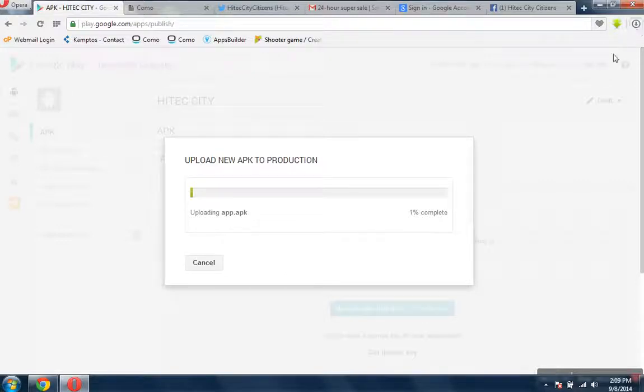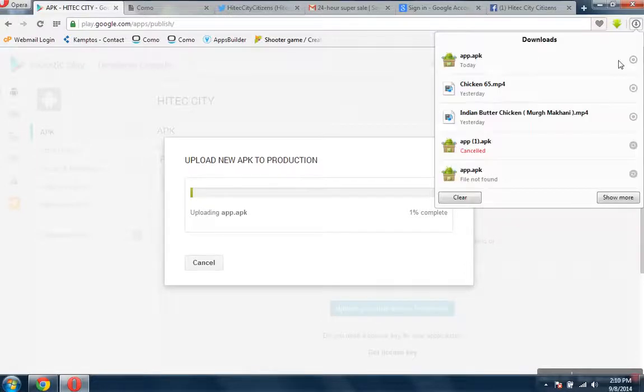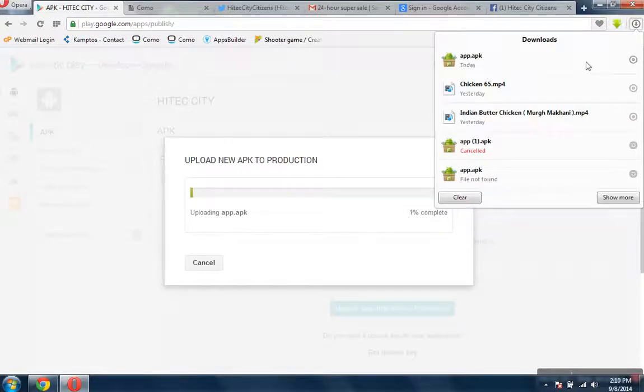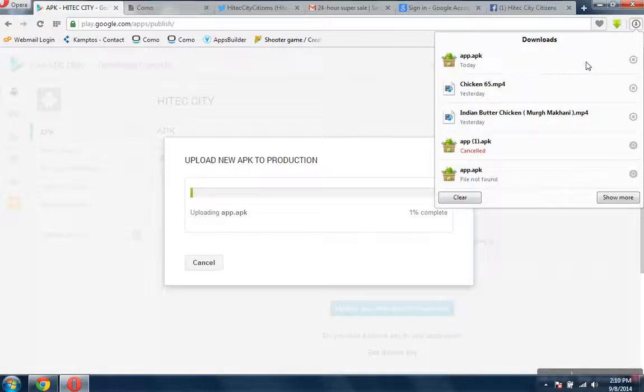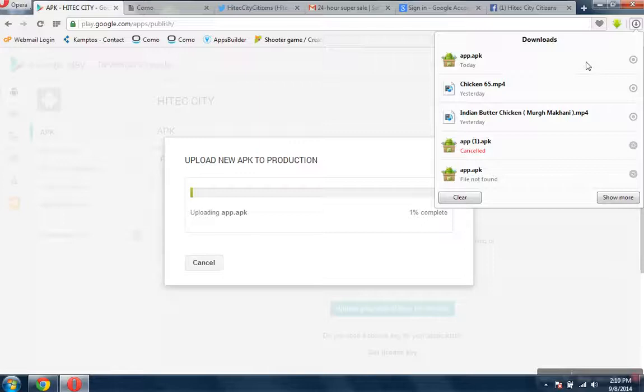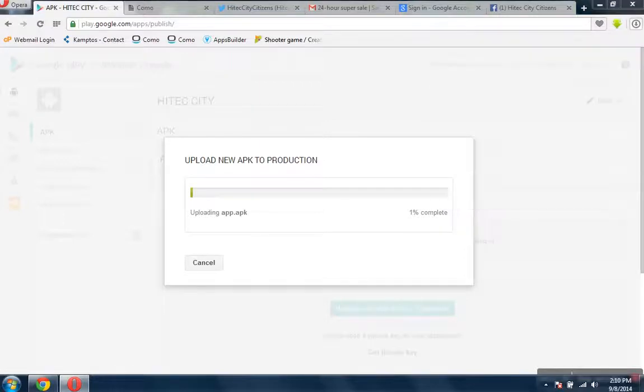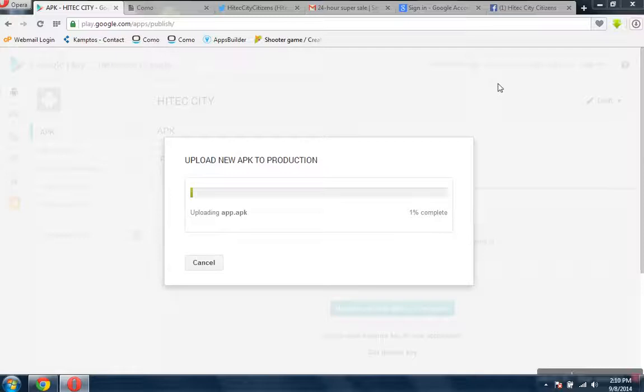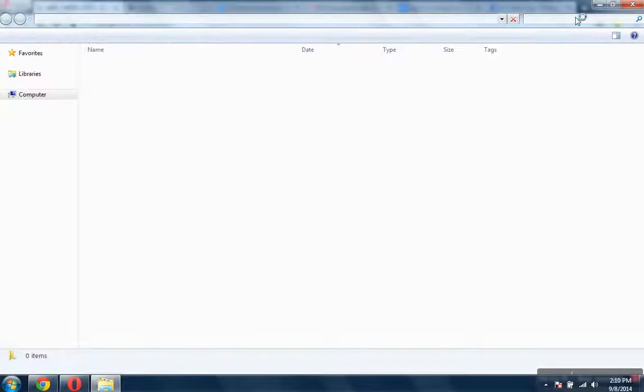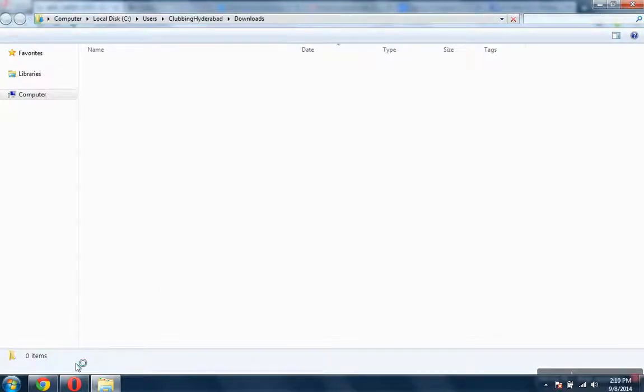The file size will be somewhere around 12 MB, so let's check. Sorry guys, this screen is refreshing a little bit slow.